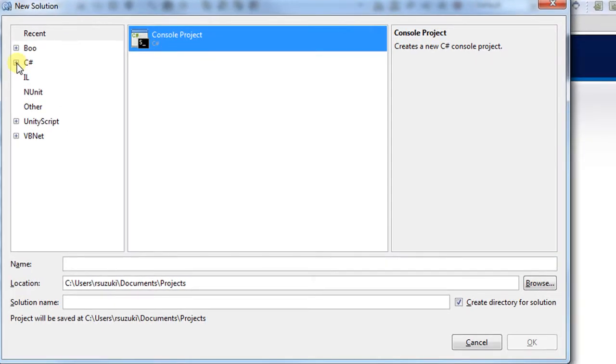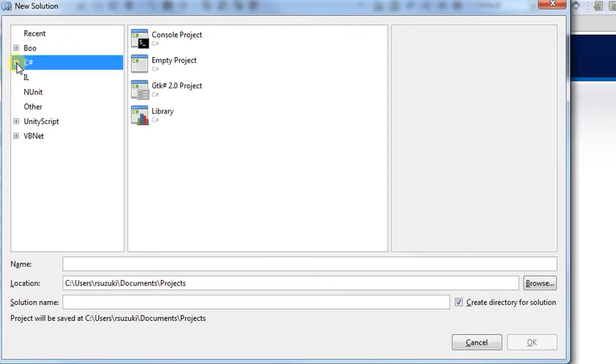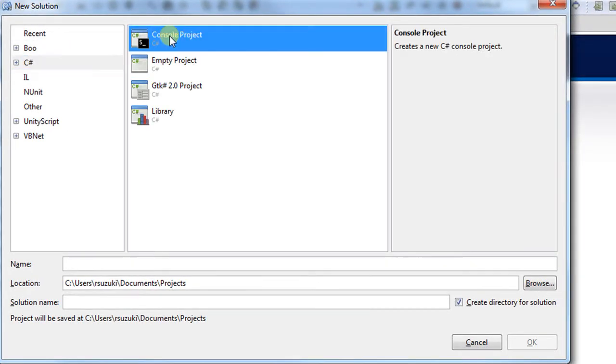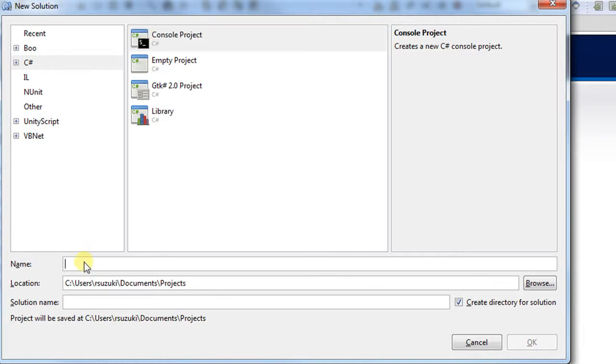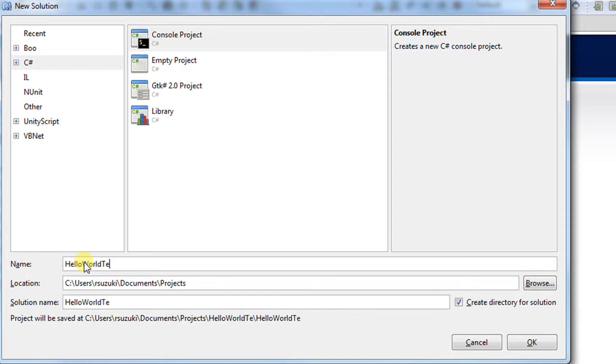I'm going to choose C-Sharp and then Console Project. I'm going to give it a name, Hello World Test, click OK.